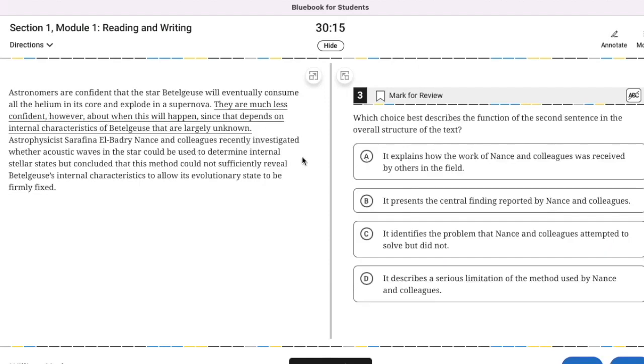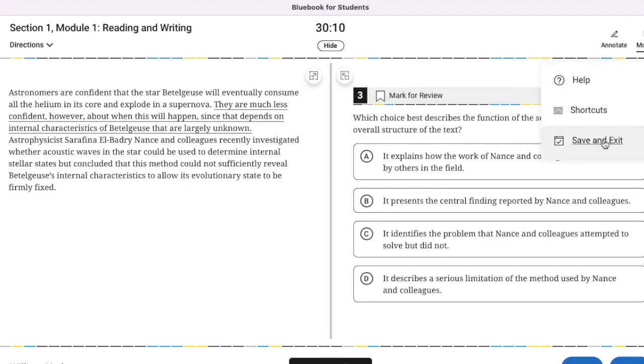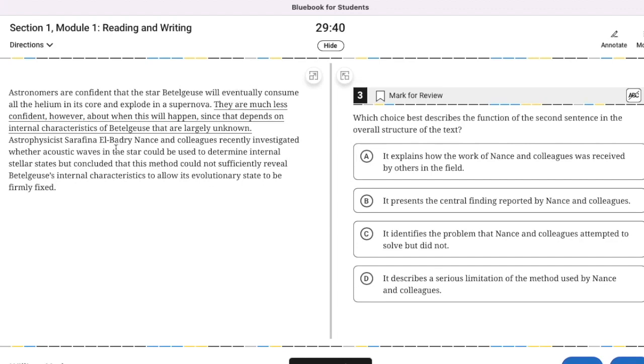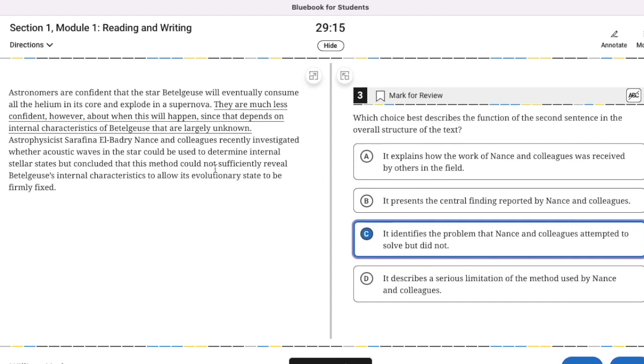Astronomers are confident that the star will eventually consume all the helium in its core and explode in a supernova. They are much less confident, however, about the function of the second sentence. We're going to read the whole paragraph and think about the function of that second sentence. They've made an assertion here. So it's highlighting something that they're unsure about. They attempted to solve but could not.